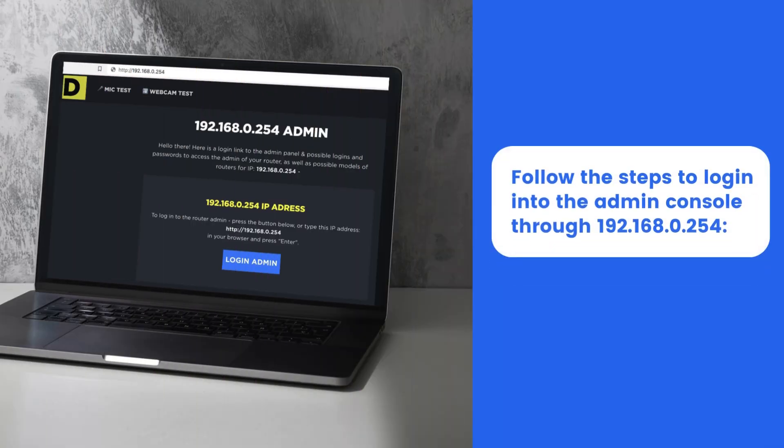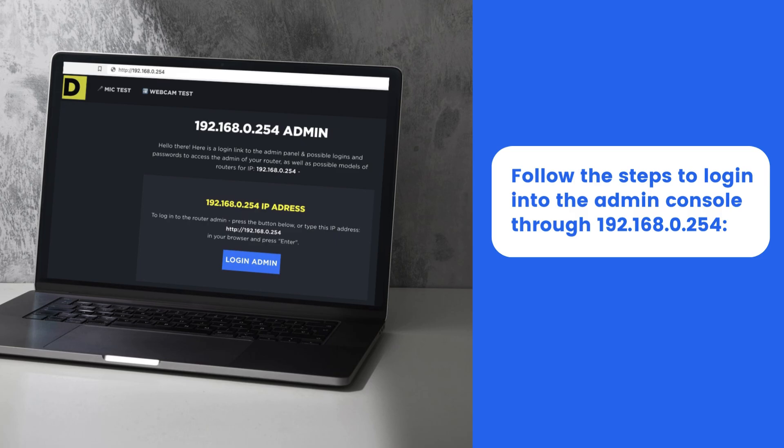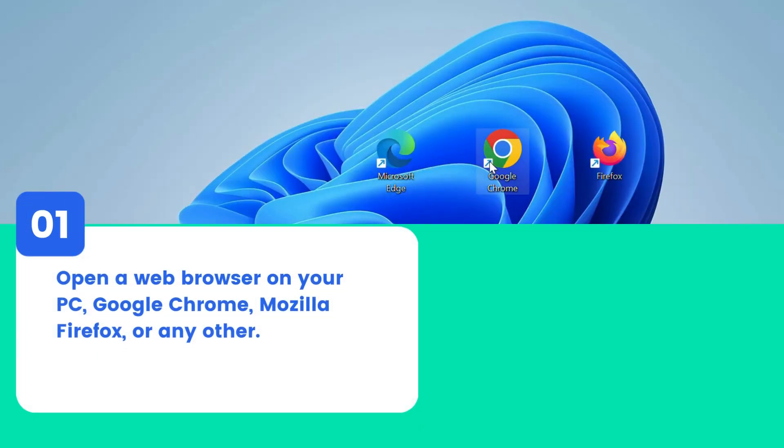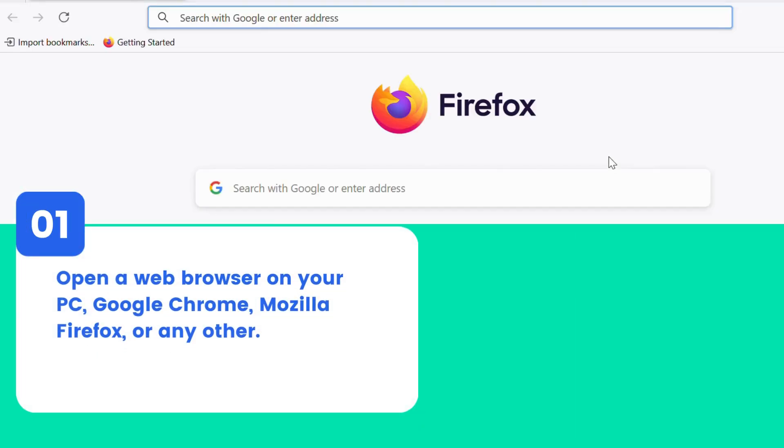Follow the steps to login into the Admin Console through 192.168.0.254. Open a web browser on your PC, Google Chrome, Mozilla Firefox, or any other.